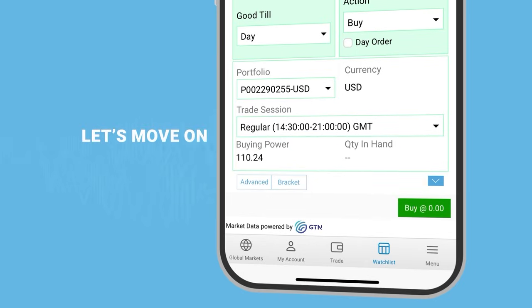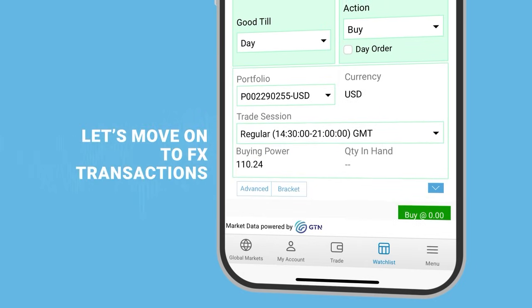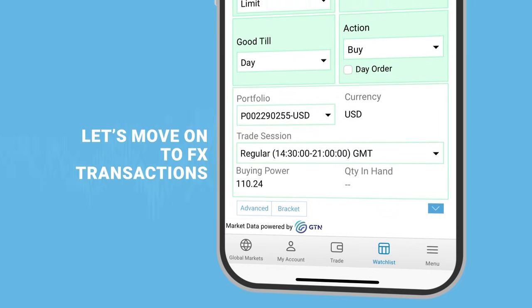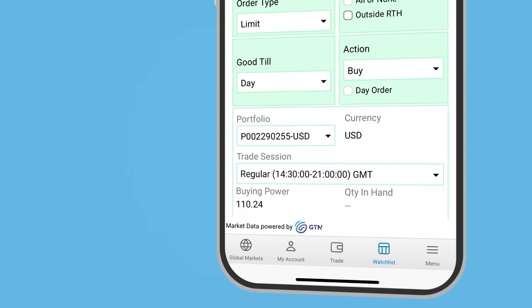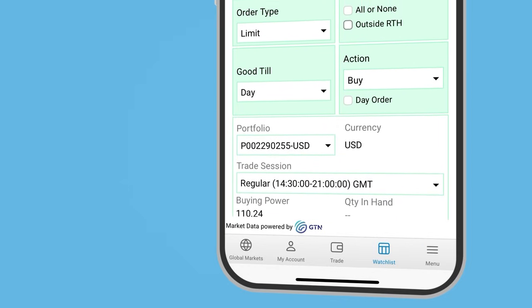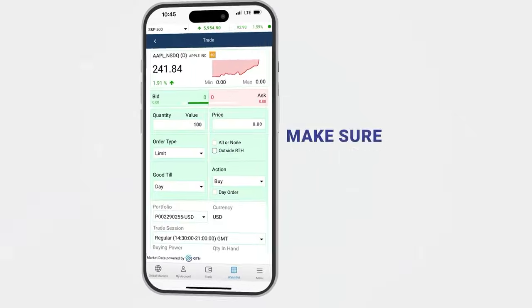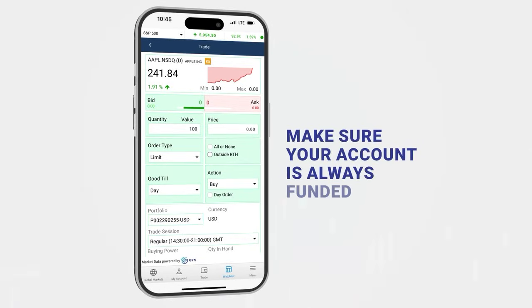Let's move on to FX transactions. Blom Invest Trade allows you to trade in most markets in their currencies. Make sure your account is always funded in the currency you are trading.